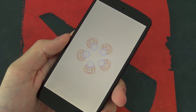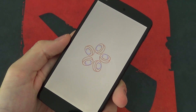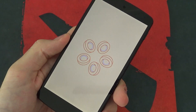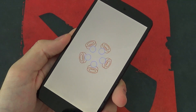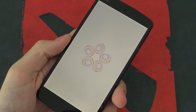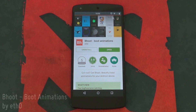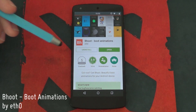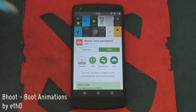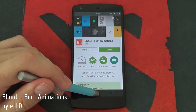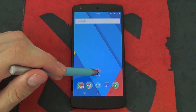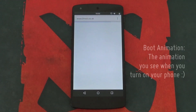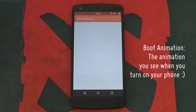Boot animations — probably the least noticed visual tweak on a phone, but it's neat to look at something different every once in a while. This is where Behoot by Etho comes along. Basically, it saves you time and effort by placing great looking boot animations all in one material design-like place.